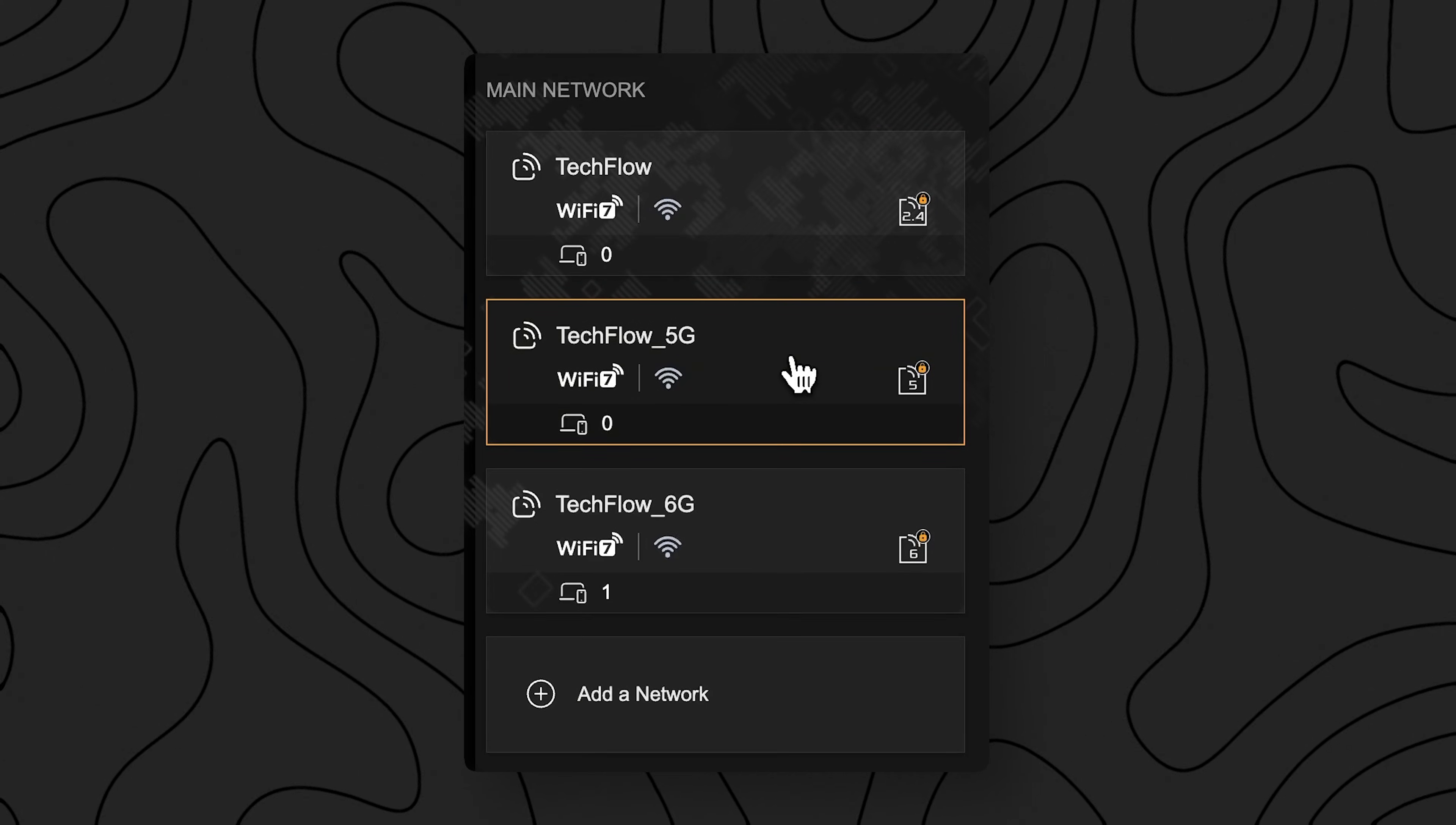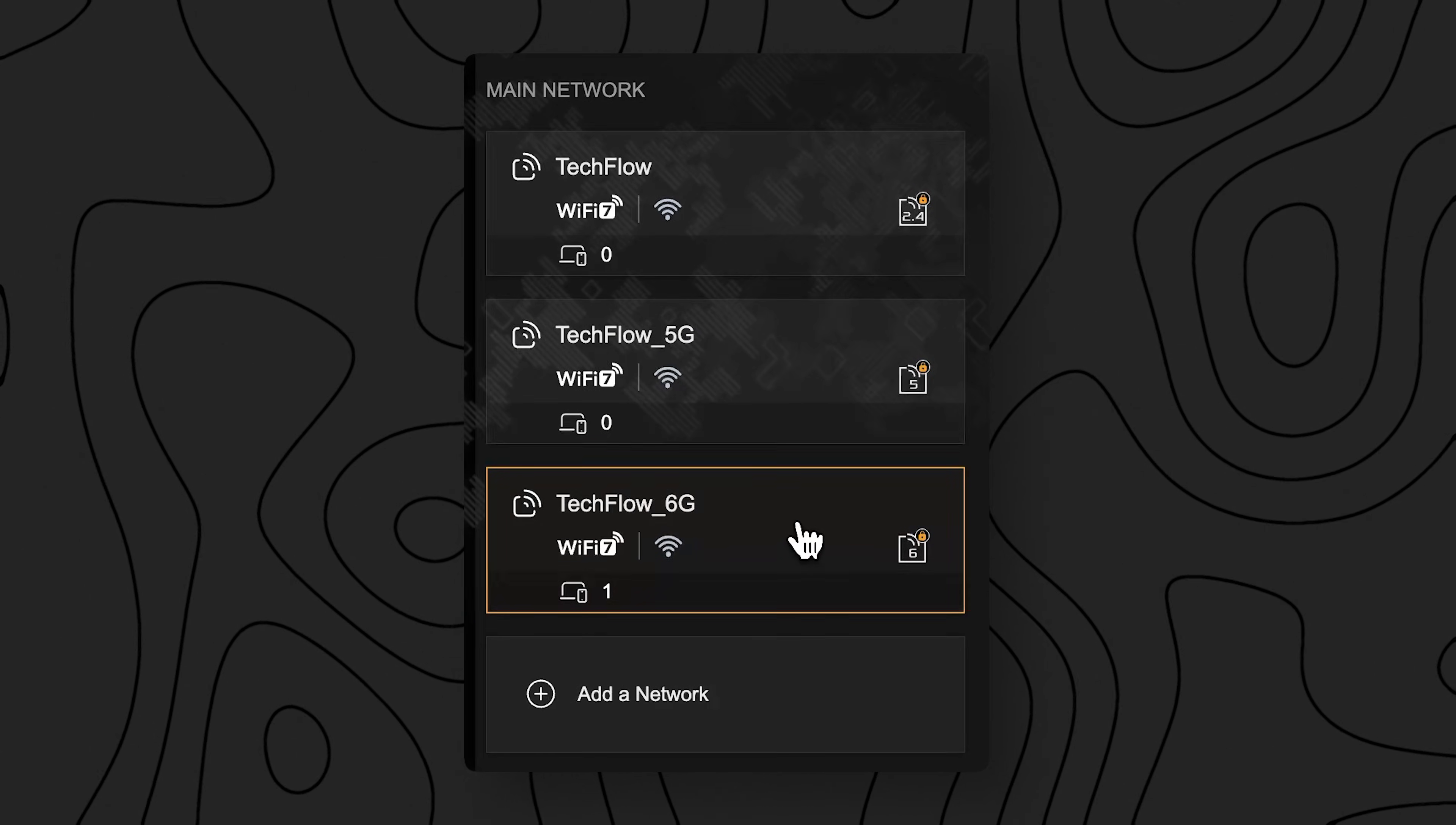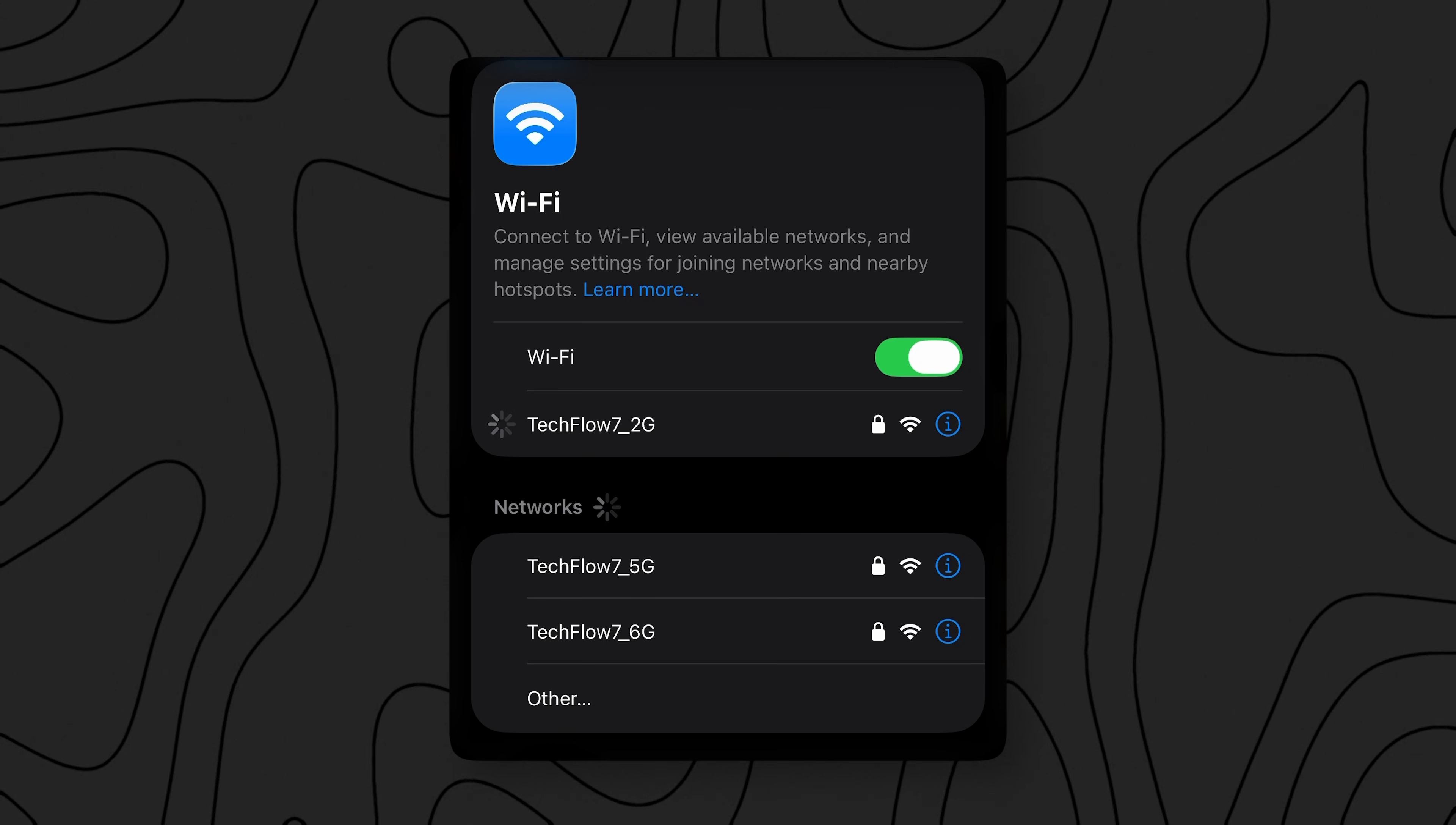One for 2.4, one for 5, and one for 6 gigahertz. And yes I test MLO, but we'll come back to that a little bit later. All of these tests were done with an iPhone 17 Pro connected directly to this router.